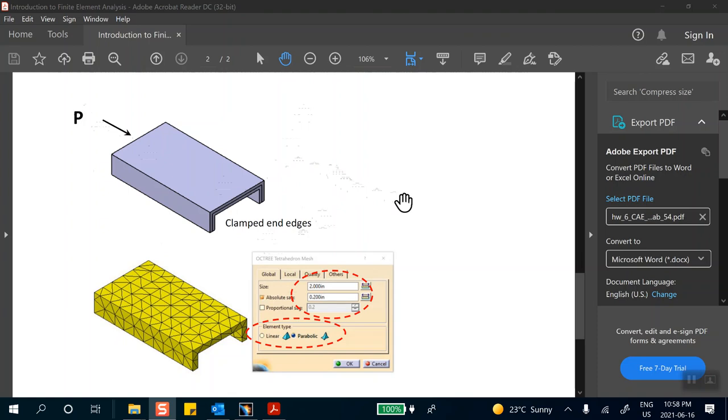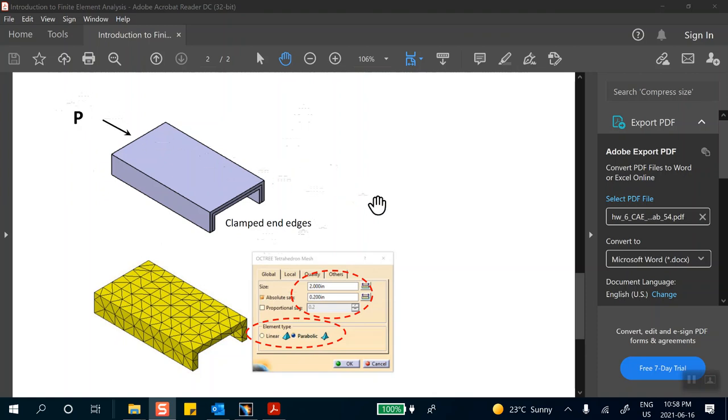you predicted a load of 2.3 million pounds, ridiculous but it's a very non-conservative value. Things will collapse before that number.